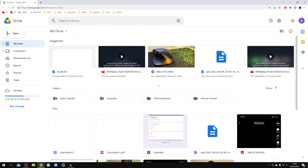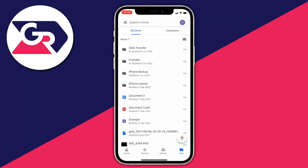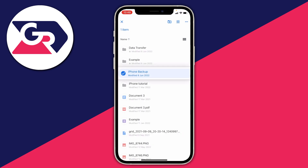Now let's hop into the phone. I'm now on Google Drive on my phone and let's show you how to share the link. Find the file or folder you want to get the link for and click on the three dots next to it — I'm going to click on this one here, 'iPhone backup'.